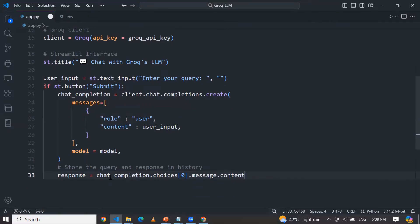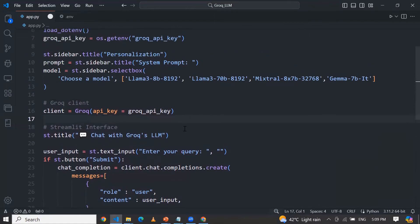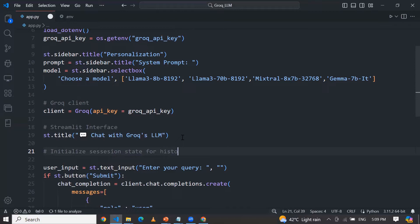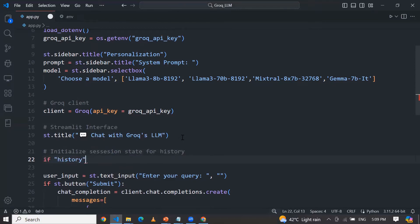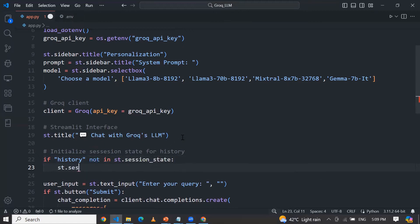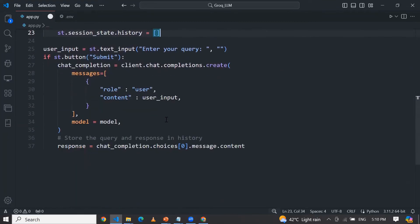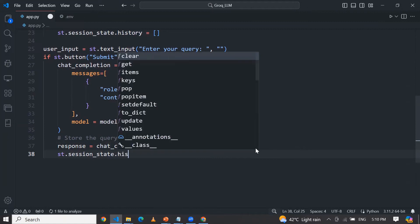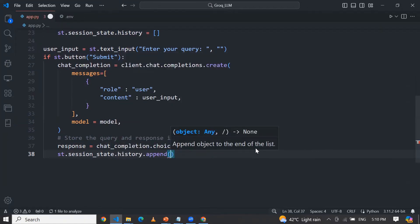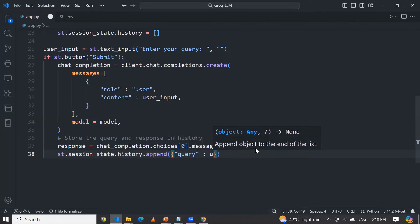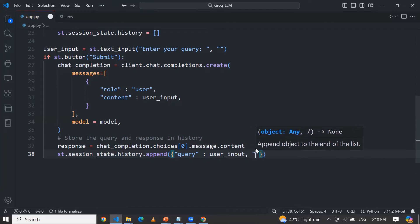Whenever you are asking any query, that query will be stored in the chat history as well. Let me initialize the chat history session state for history. If 'history' is not in the Streamlit session state, I am going to create a blank list. And in this list, I am going to store the history using st.session_state.history.append, passing the user input as the query and also showing the response.